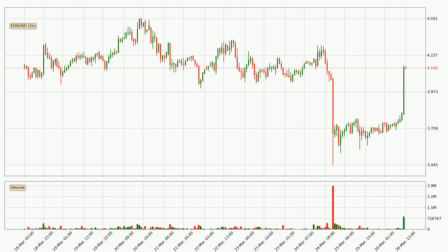Looking at the EOS hourly time frame, the price moved quickly to the upside with around 12.2% in the last 24 hours, with a current price of 4.14. The volume was also high, showing that this move was strong and the buyers are taking over.